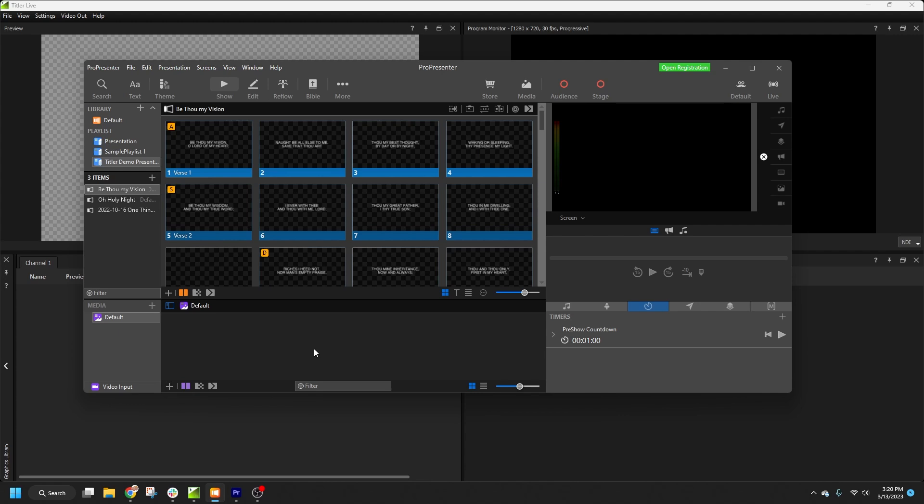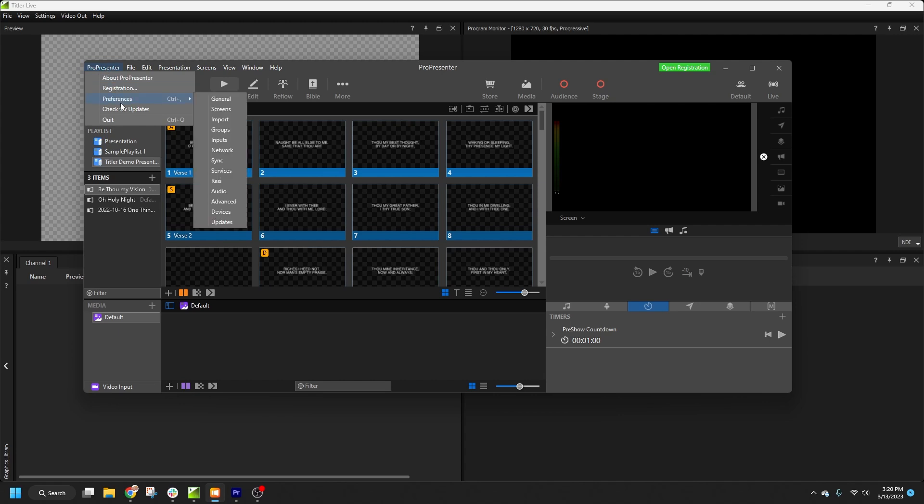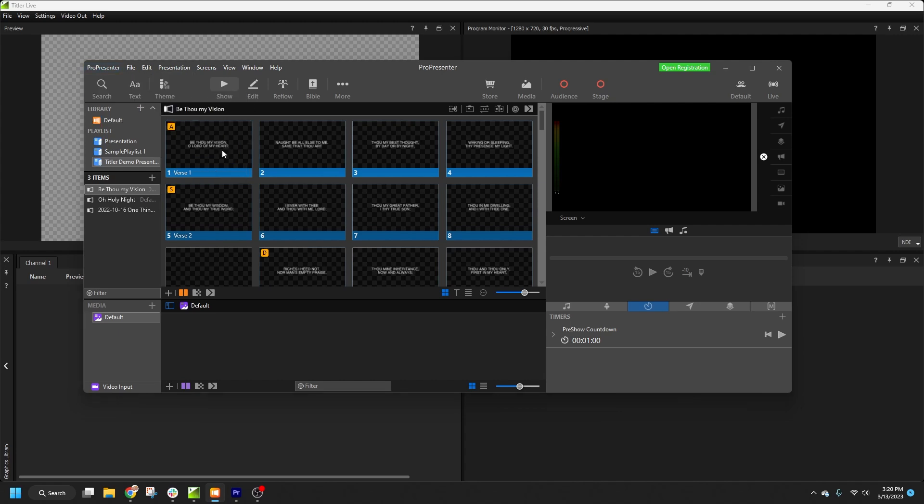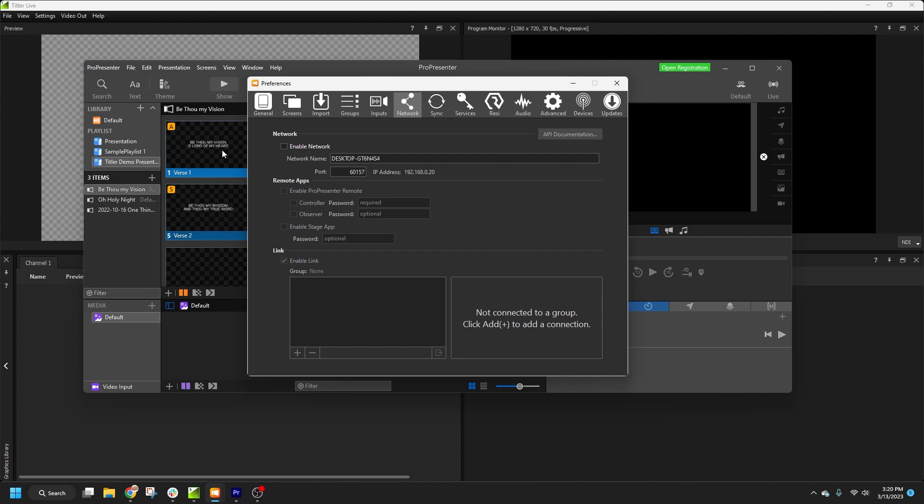First off, we'll need to make sure that ProPresenter is configured correctly so it can talk with Titler Live. In ProPresenter, we'll look in the Preferences menu and go to the Network tab. We need to make sure Enable Network is ticked.